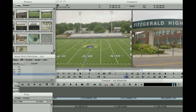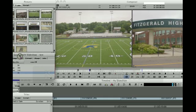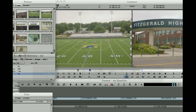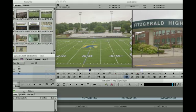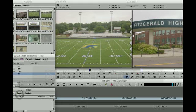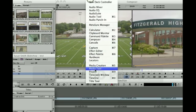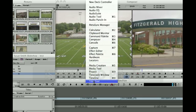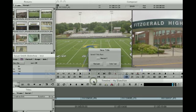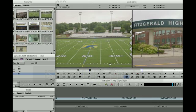First, make sure that you have created a titles bin inside of your project window and that that bin is open. Next, you're going to open your title tool by selecting Tools > Title Tool from your drop-down menu. Click Title Tool.